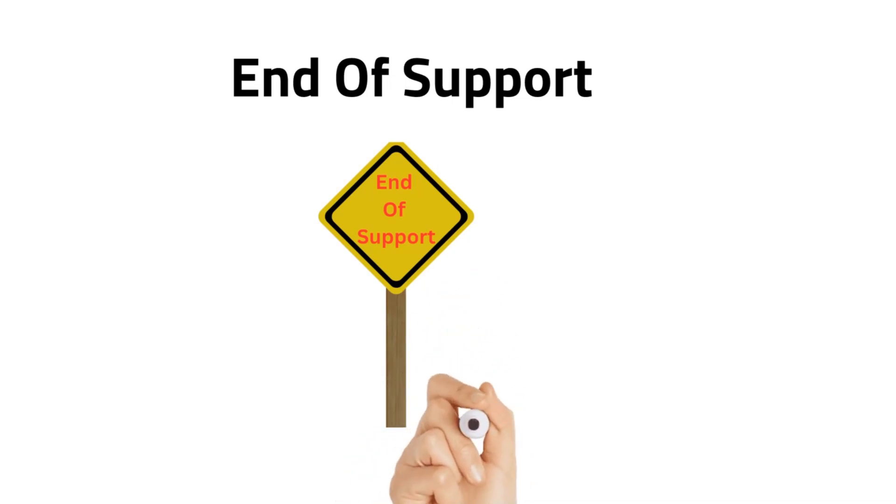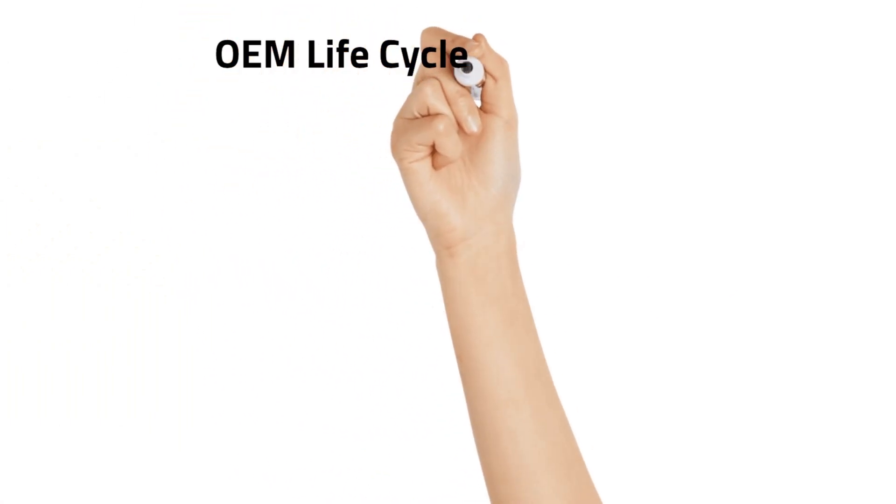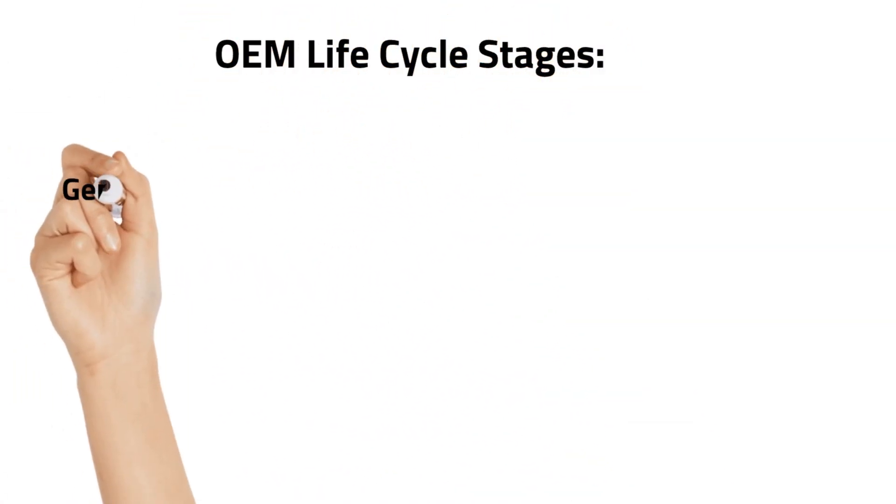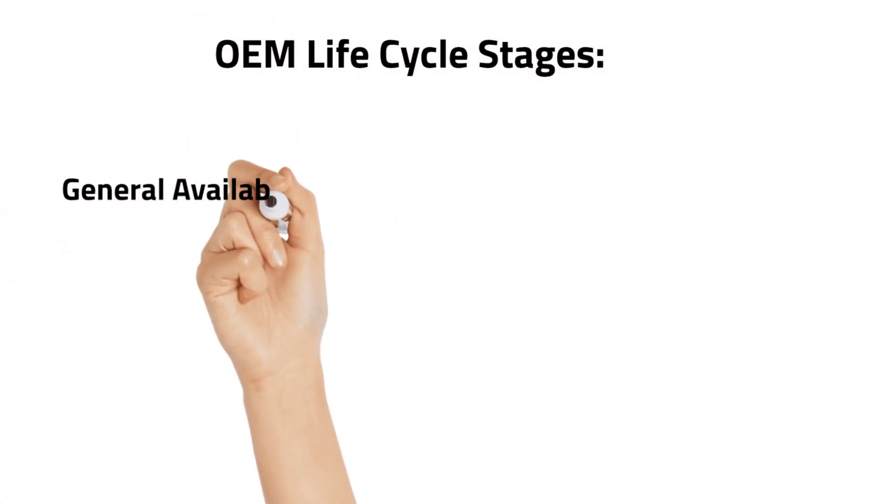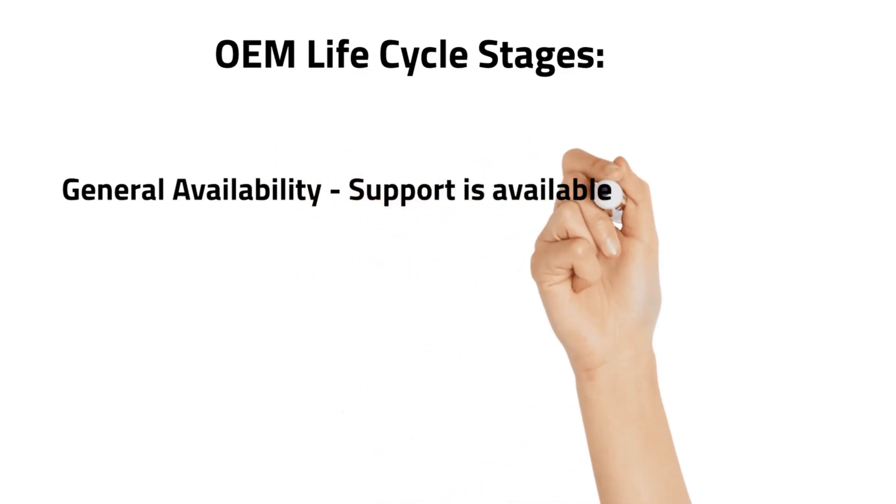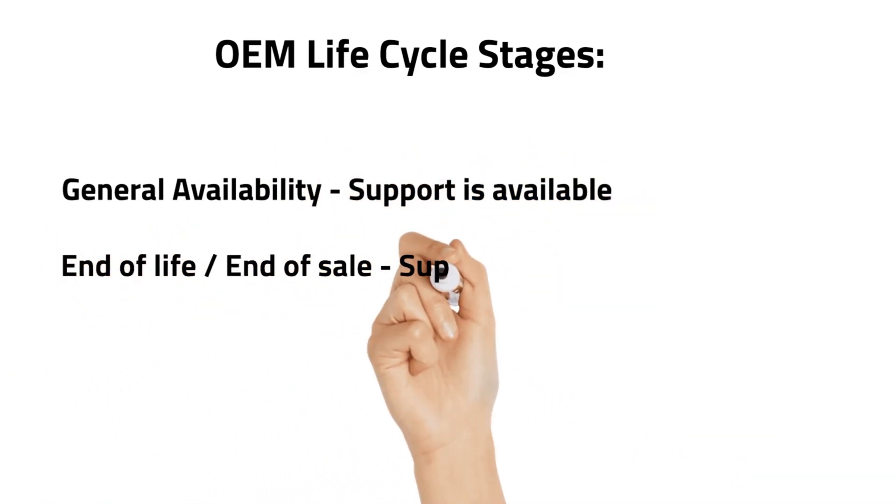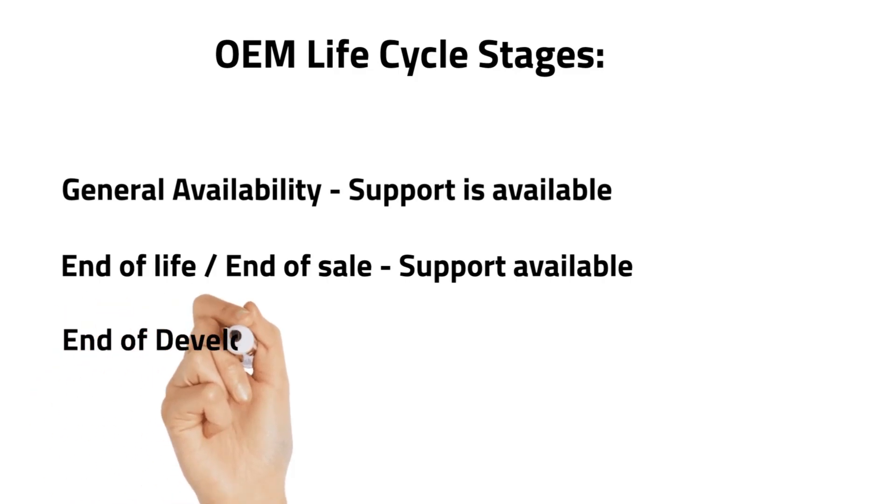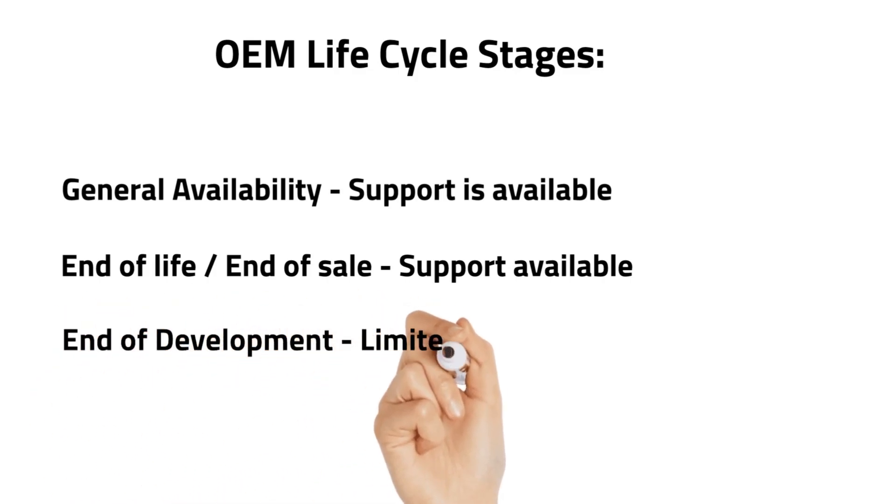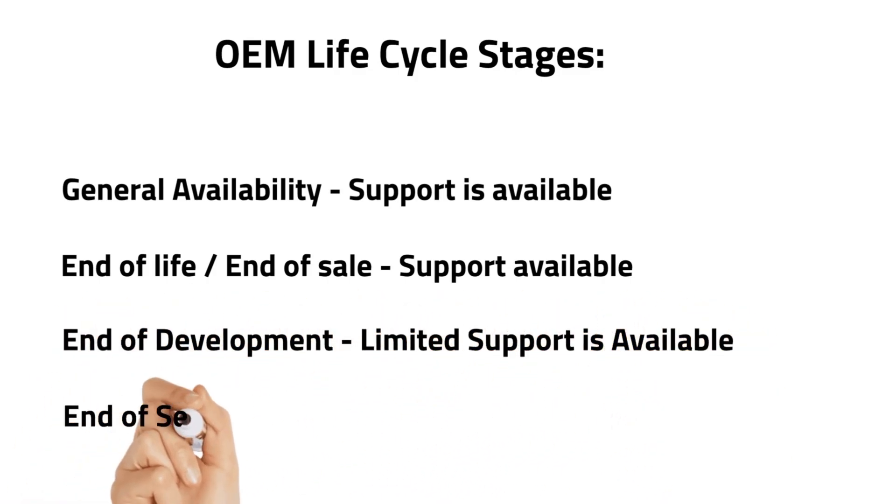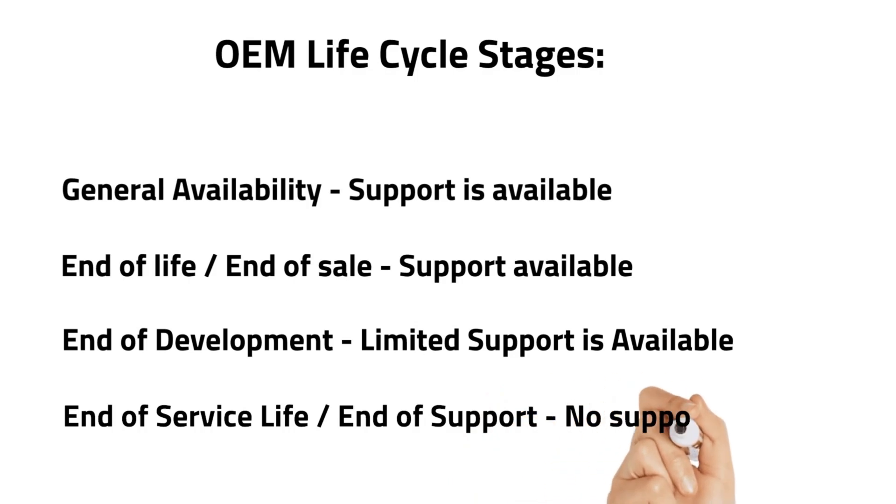For this, you should understand the OEM lifecycle stages: general availability with support available, end of life with support available, end of development with limited support available, and end of service life with no support available.